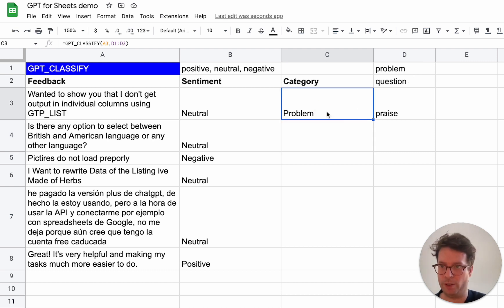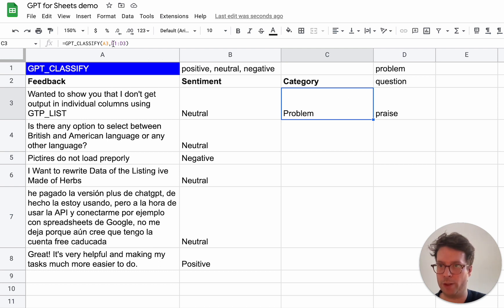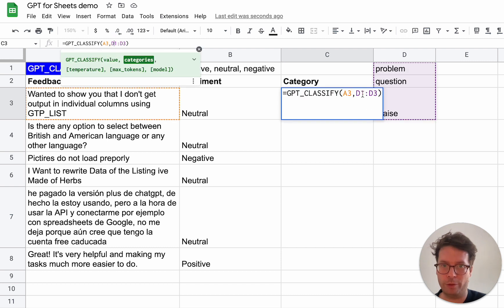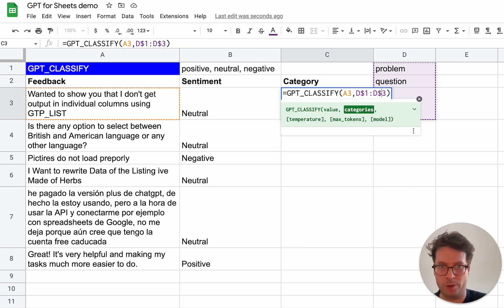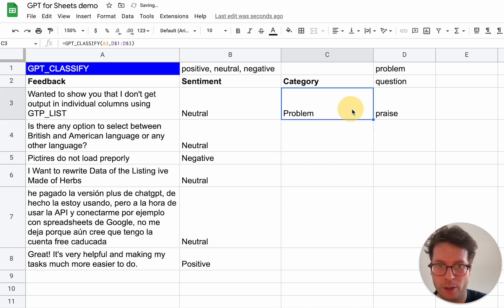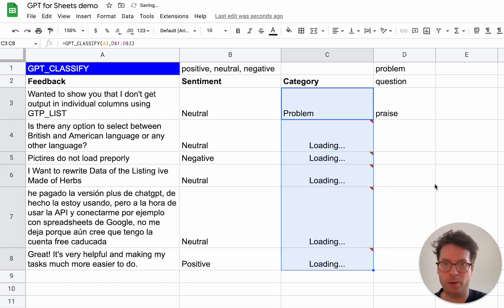This categorized the feedback as a problem, which is correct. All I need to do to drag the formula down is to fix the categories range vertically by adding dollar signs, and now I can drag it down.